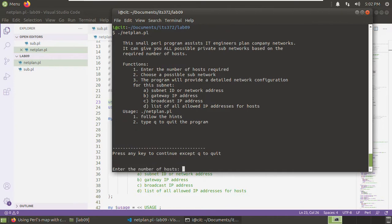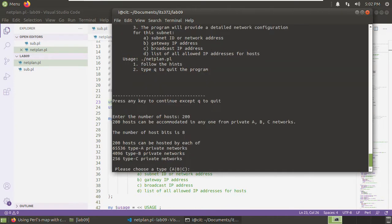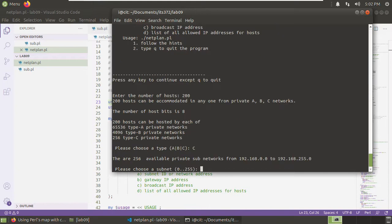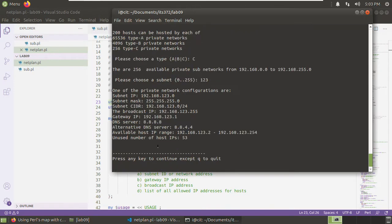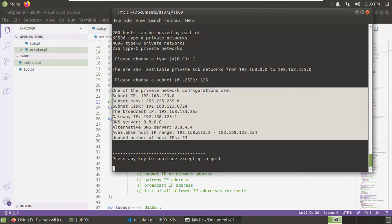These are the two functions. We need to replace them. Let's save it. Again, I want to disable the debug. Now we can run this net plan. Press any key to continue, hosts 200, type C, choose the index — for example 1, 2, 3 — in the range from zero to 511.